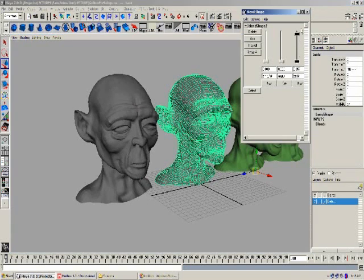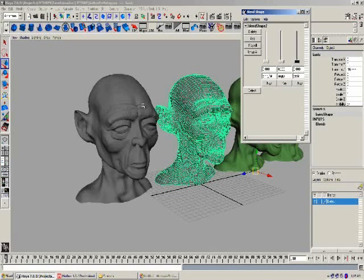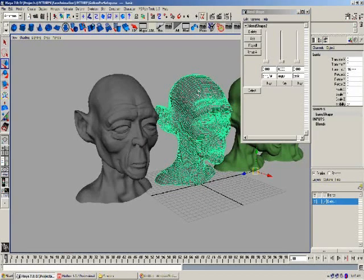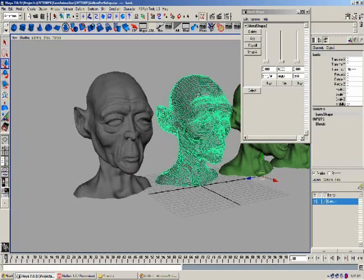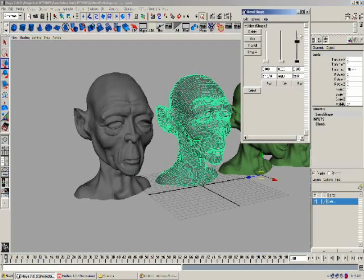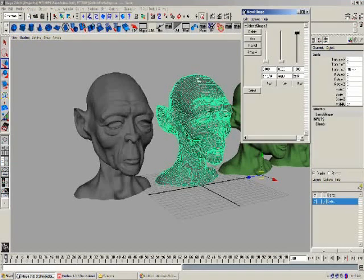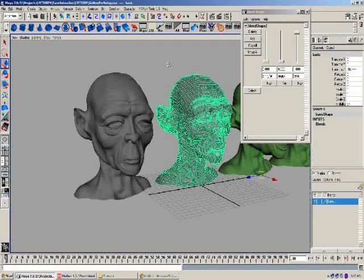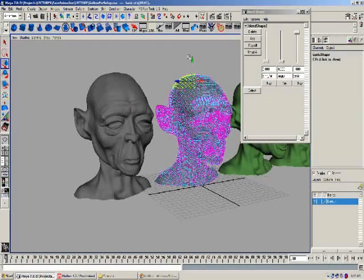By turning it to 100% and selecting some vertices, you'll notice the vertices on our default head react accordingly. The slider gives us a value of 1 through 100, and you can get any amount of that change simply through the slider.